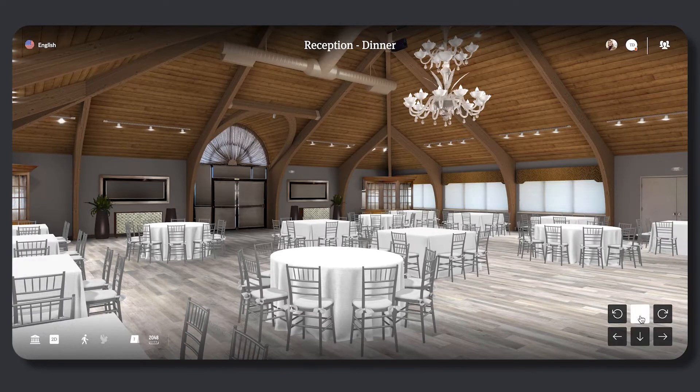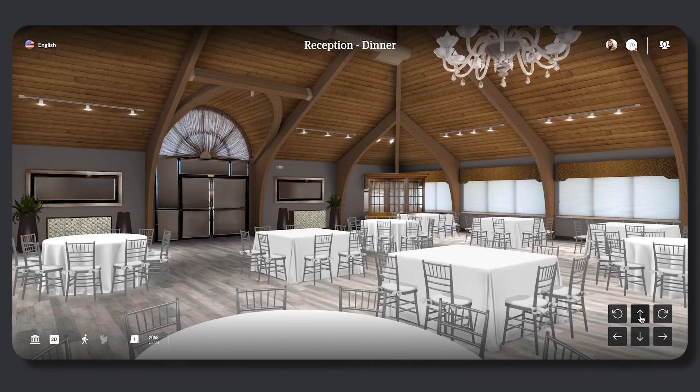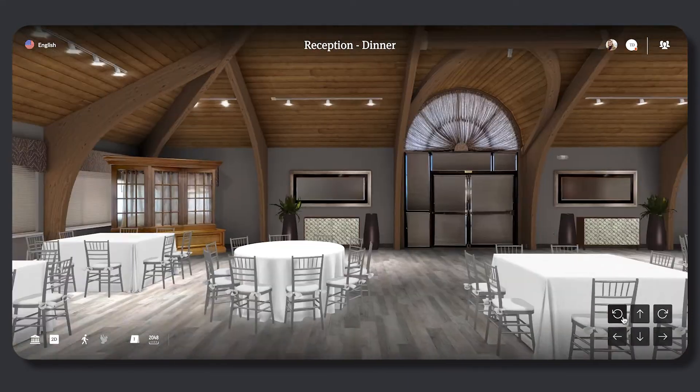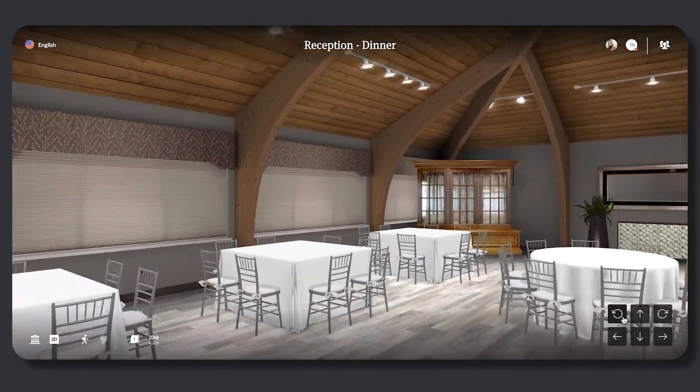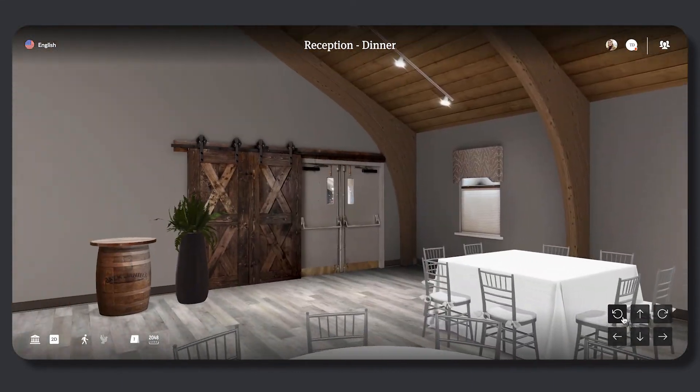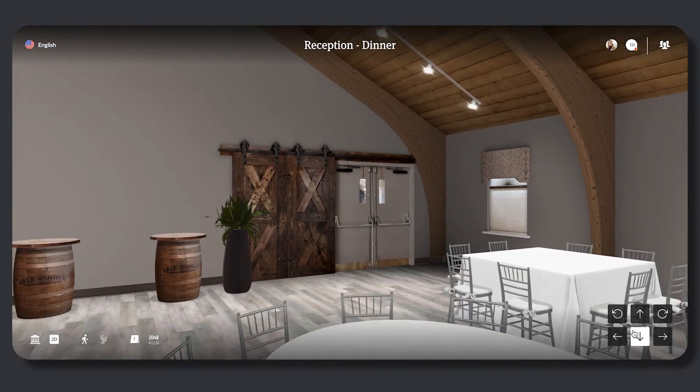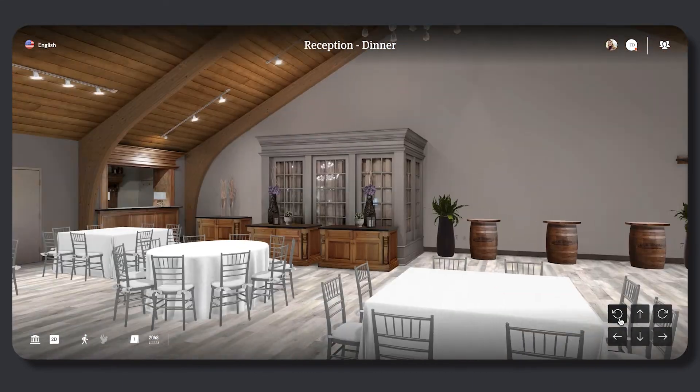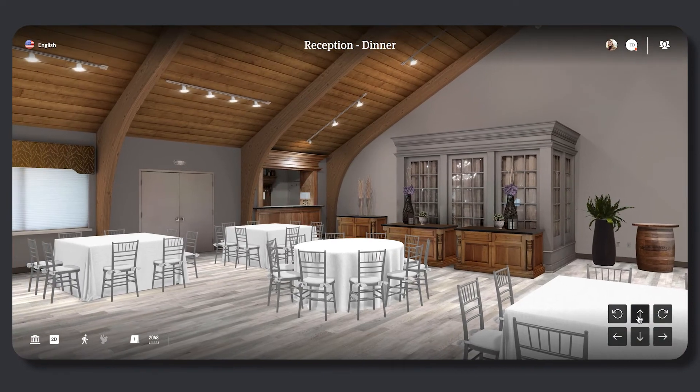The viewer will be immersed in a 3D rendering of the floor plan shared with them. They can move around the floor plan using the arrows located in the bottom right corner or on their keyboard.